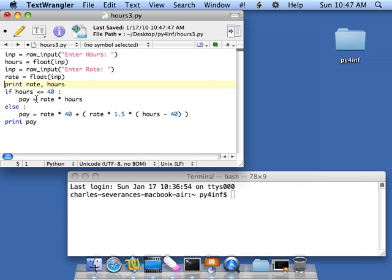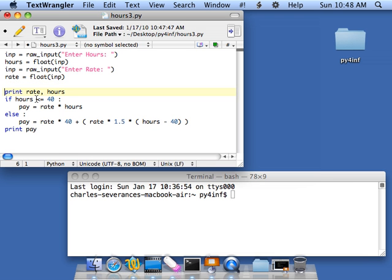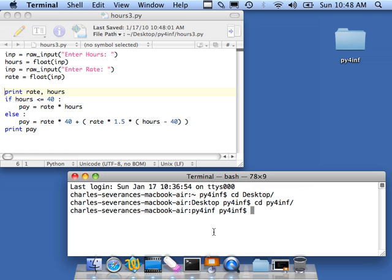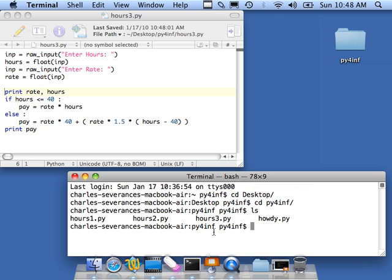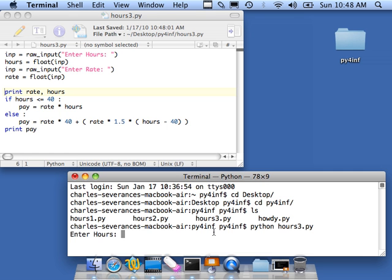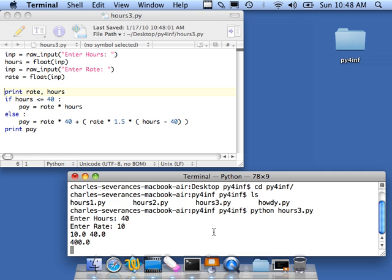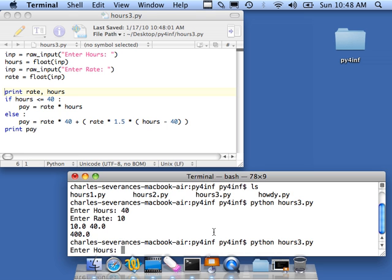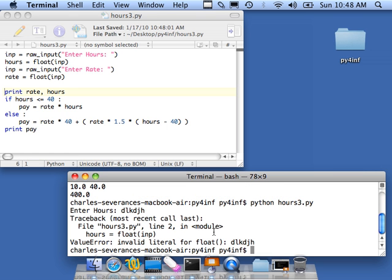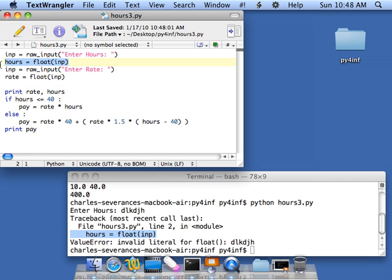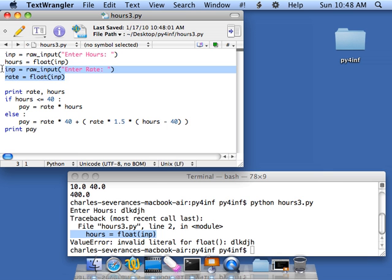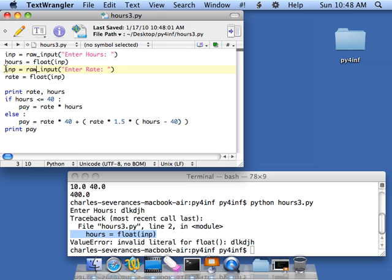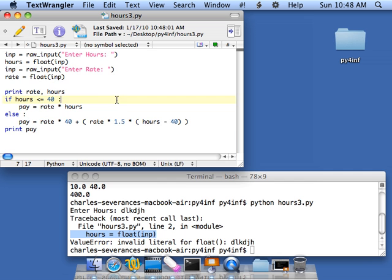So I'll put the print of rate and hours back in. This part from here down is pretty safe. So I'll go into Python for Informatics and say Python Hours 3. And I'll say 40, 10, super duper. And I say blah blah, crash. So where is it blowing up? Well, it's blowing up on the float. So the float is the dangerous thing. And this float is the dangerous thing too. And so this is where it's going to blow up. And now, because of this, the rest of the program hasn't run. And this is exactly the situation we're going to use a try and except for.